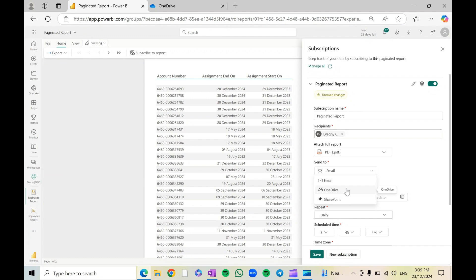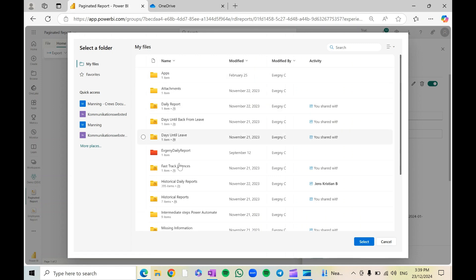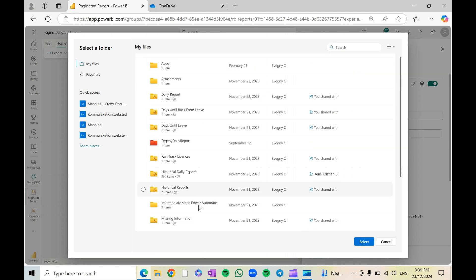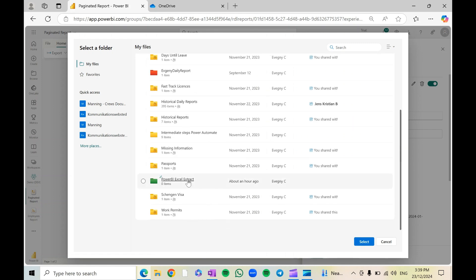So in this case I will just select OneDrive, but you can also select SharePoint. There is no difference really. I'll select OneDrive and then it will connect to my OneDrive, and I will need to select the location where I would like to store my reports.